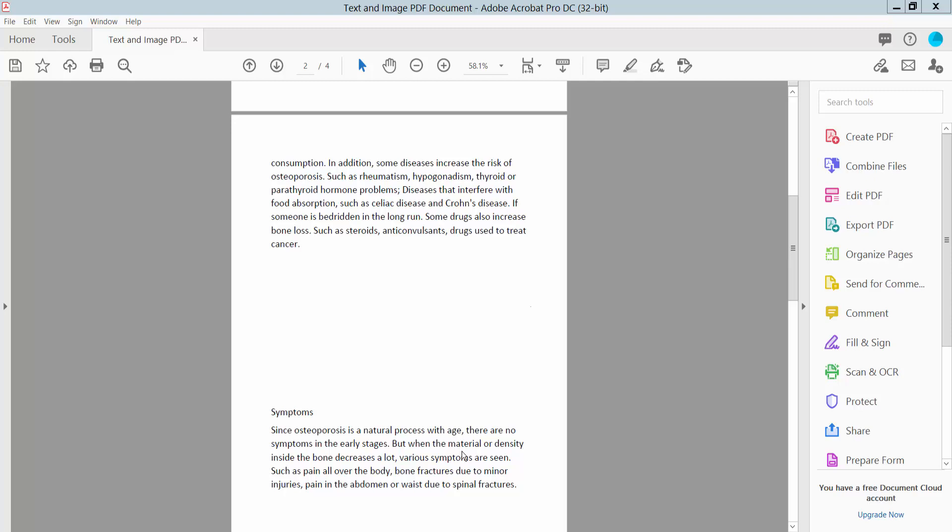Hello everyone, today I will show you how to flip shapes in PDF using Adobe Acrobat Pro DC.